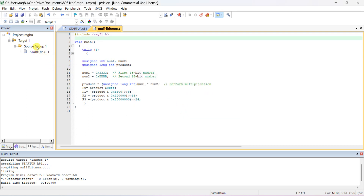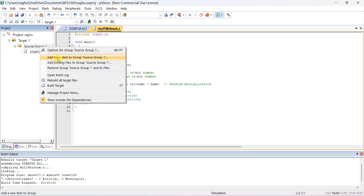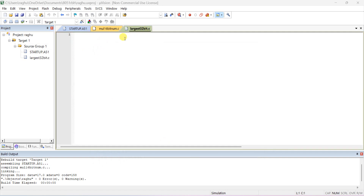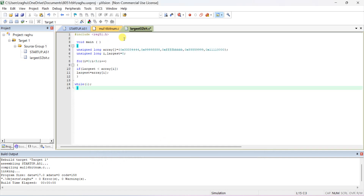Right-click on the Source Group, add a new item to the group as a C file, and give the name 'largest_32bit'. We are going to find the largest number in an array of 32-bit numbers. It will automatically add the dot-c extension: largest_32bit.c. Here you type the program.